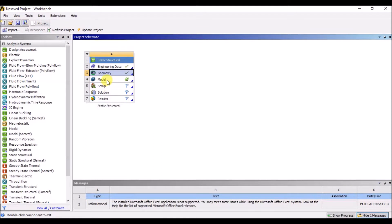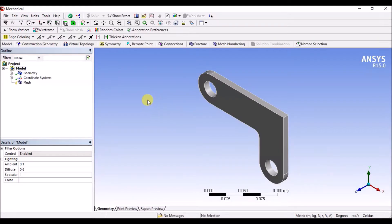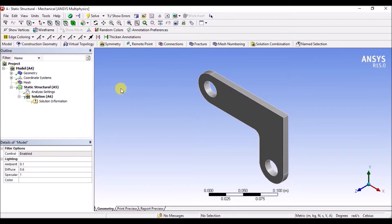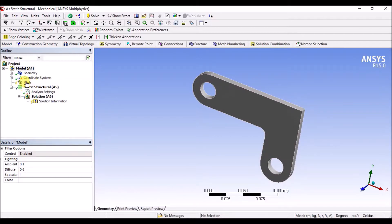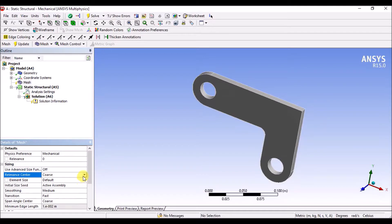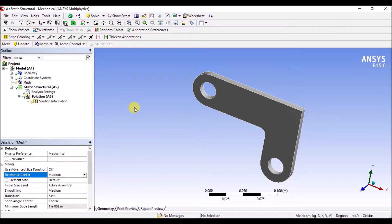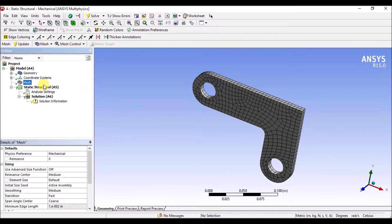Select, open. Add, add medium mesh. Add, add. Update mesh structural.